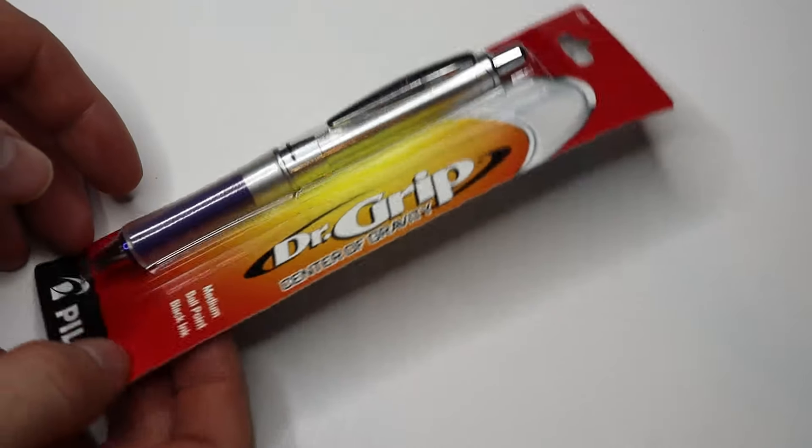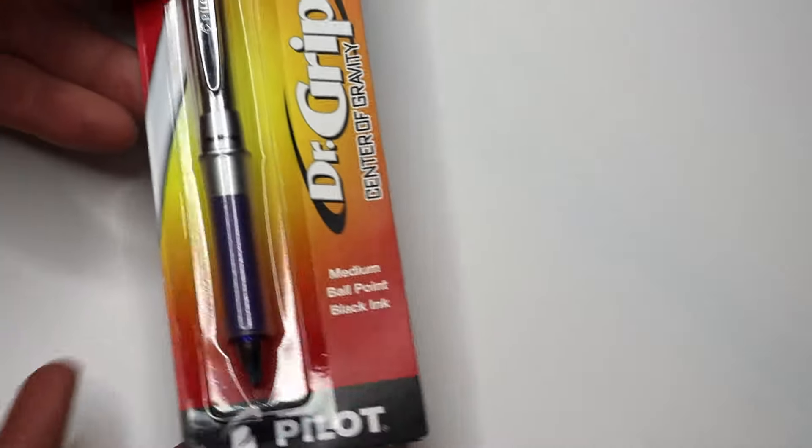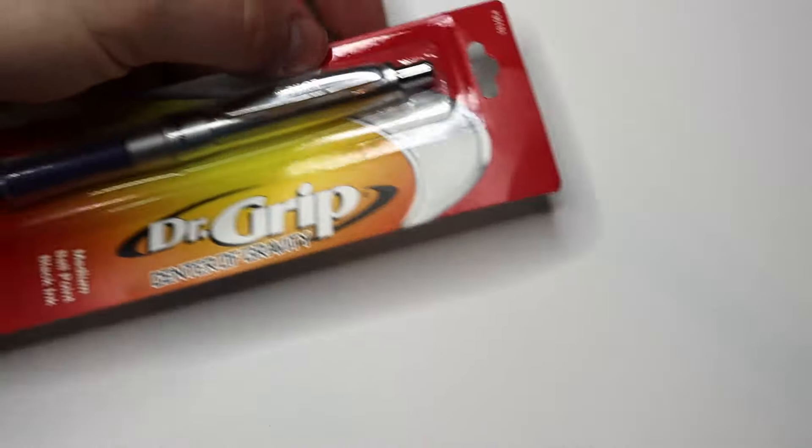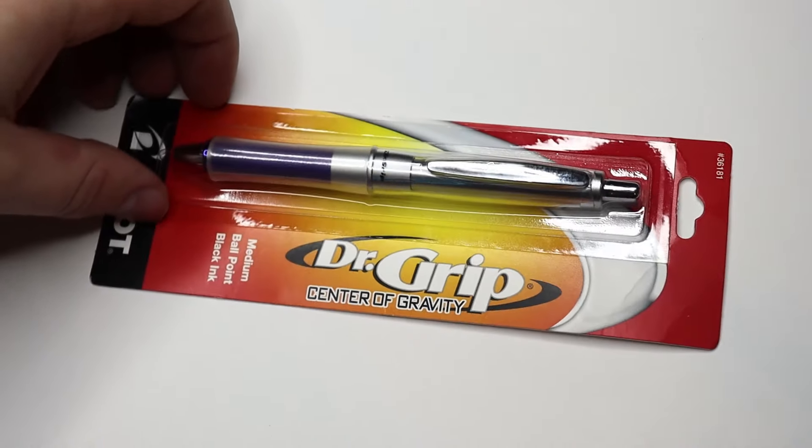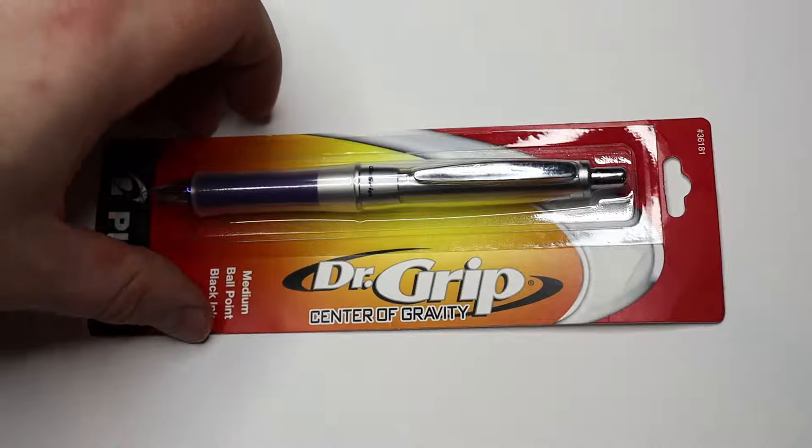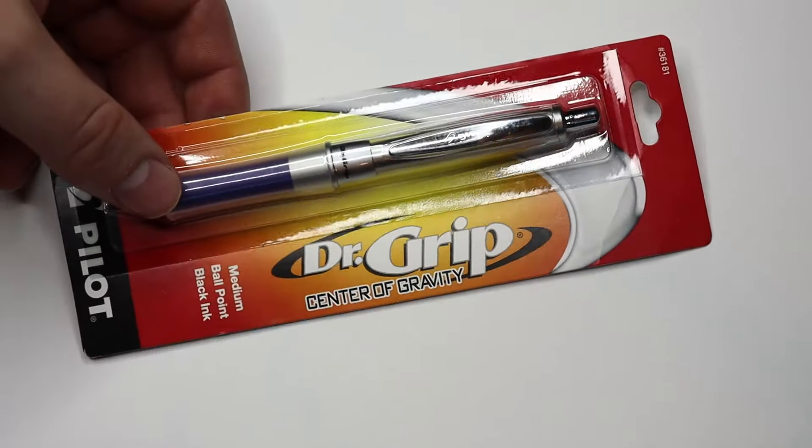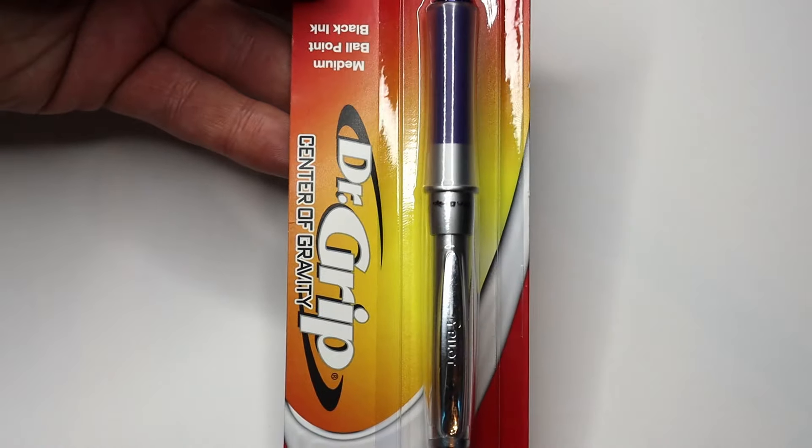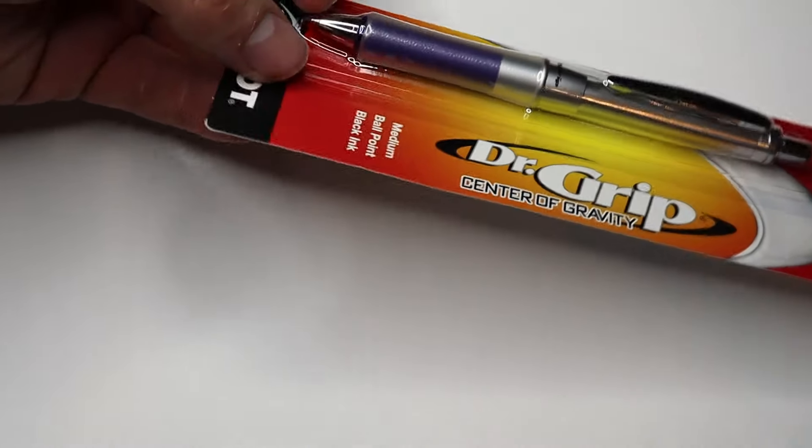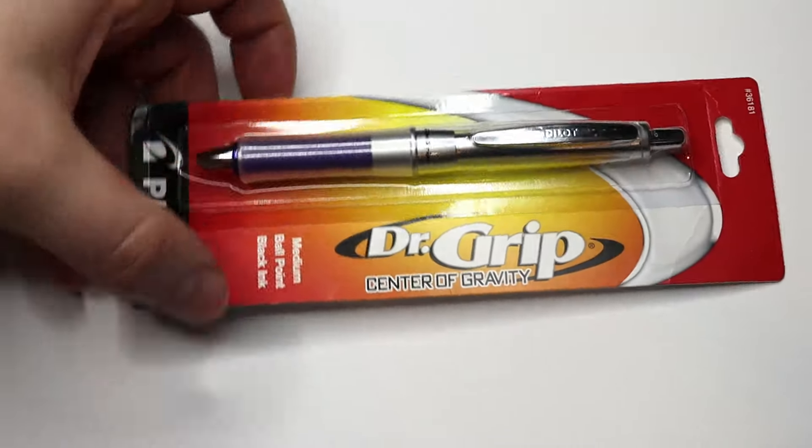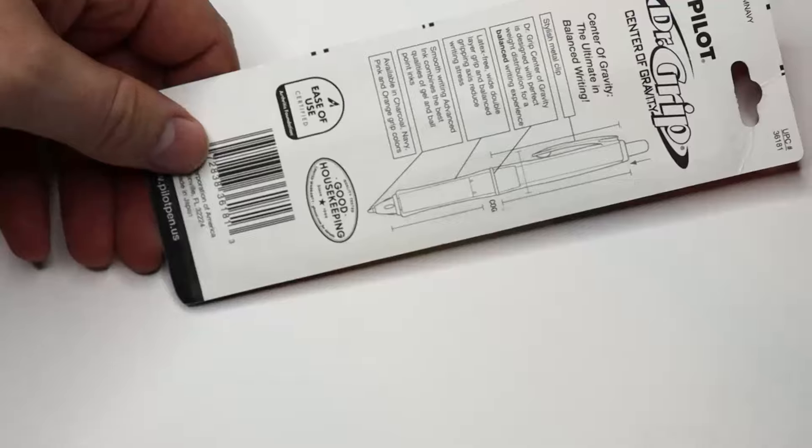Hello everybody, this is Reviews and More, back with another quick review. This is on the Dr. Grip by Pilot Center of Gravity. So this is one of their offshoots of the Dr. Grip brand from Pilot.